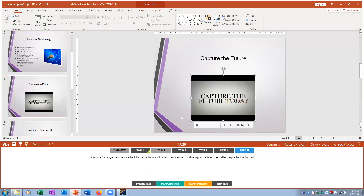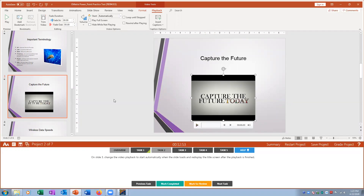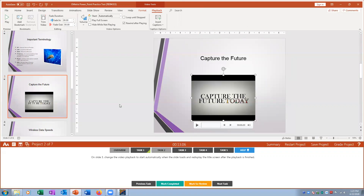Task two: on slide three I click on the video and go to the Video Tools Playback tab. Right now it's set to start on Mouse Click — I change it to Automatic so the video starts as soon as the slide appears. I also set it to rewind after playback so it redisplays the title screen. Mark that complete.